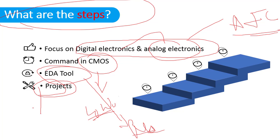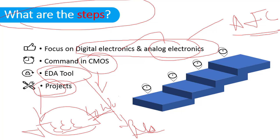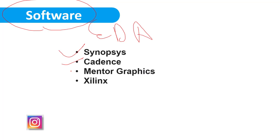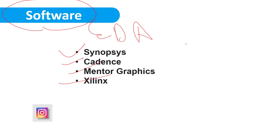After that, you should go for projects. Projects are available on IEEE websites - from there you can easily download the paper, study the paper, and follow the instruction. The software which we use for EDA tools are Synopsys, Cadence, Mentor Graphics, and Xilinx. These are the top companies, and almost every industry uses these companies' tools.